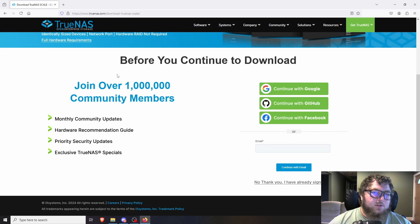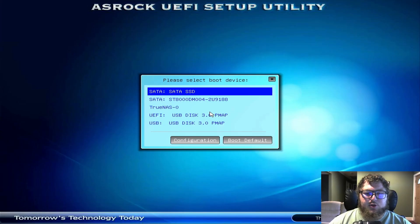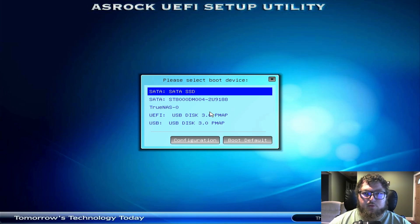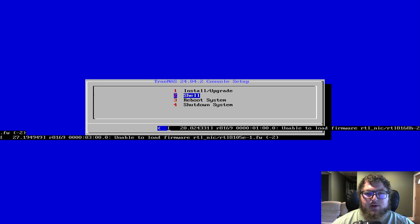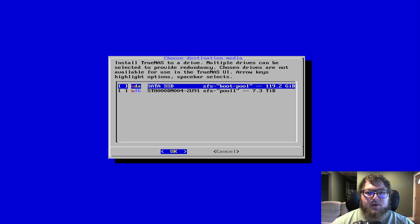Once you have the USB ready, put it into the machine. After rebooting, get into the boot menu — that's where I am right now. I'm going to select my USB drive. The installer will ask if you want to install, upgrade, access the shell, or reboot. I'm going to click Install and select the hard drive. I have two drives — an 8TB and a 120GB — so I'm going to select the 120GB.